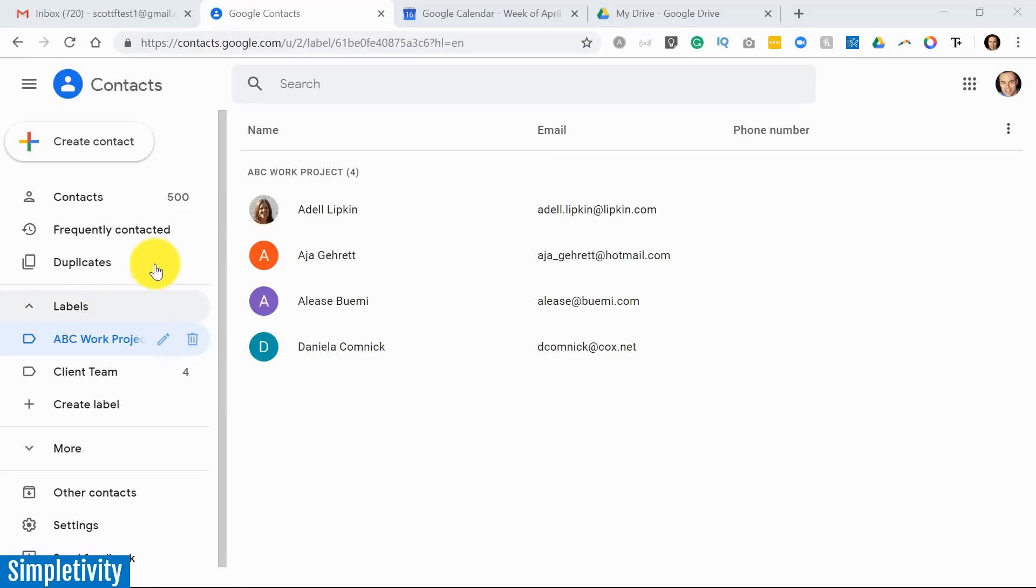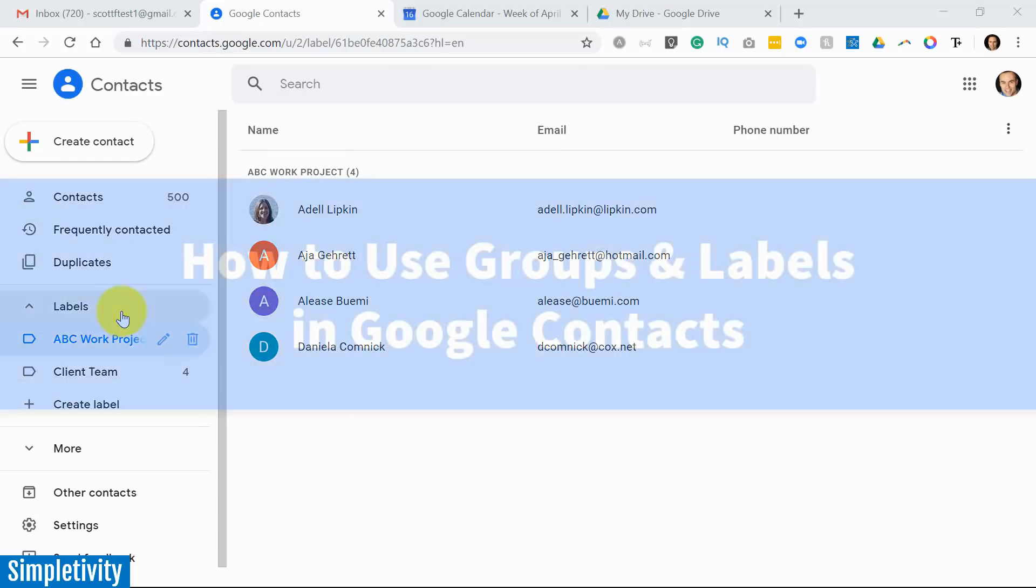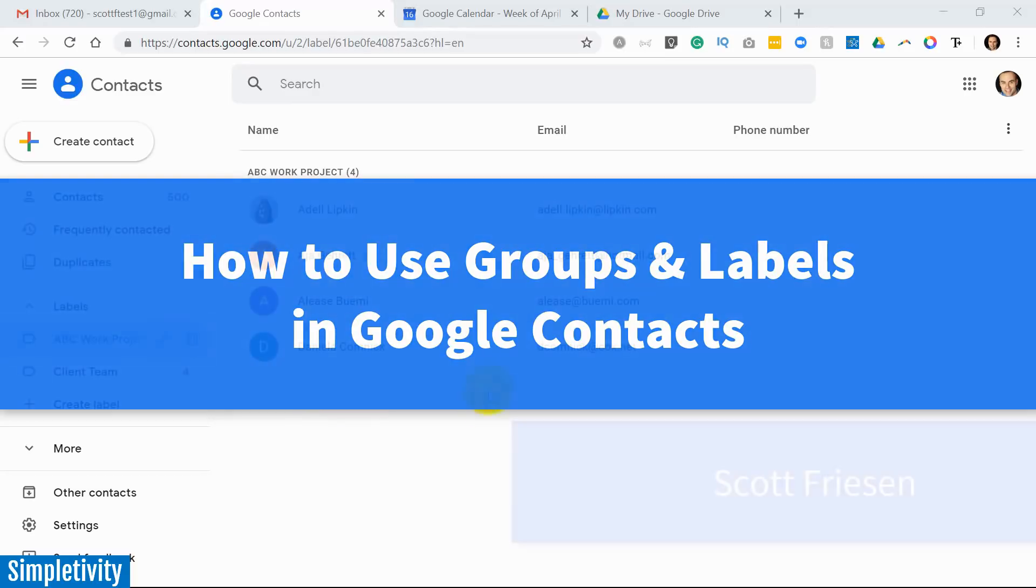Groups, labels, Google Contacts - what is it all about and why should you be using labels? Well in today's video I want to show you how you can save time by creating groups within Google Contacts.